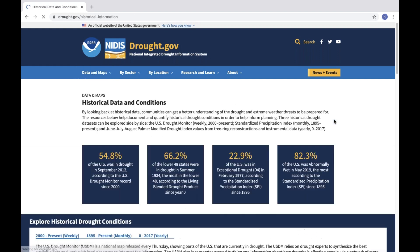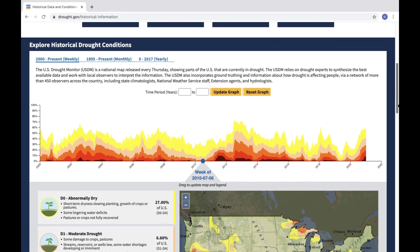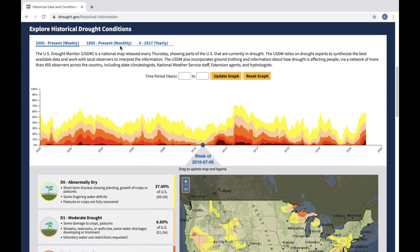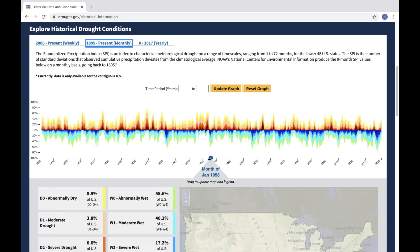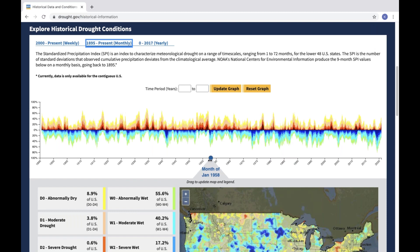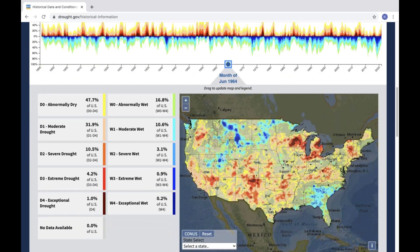Want to know how a current drought compares to historical drought conditions for your location? Our new historical conditions page can help. This page displays three historical drought datasets side-by-side with an interactive graph, map, and statistics, so you can view drought information going back hundreds or even thousands of years for your state or county.